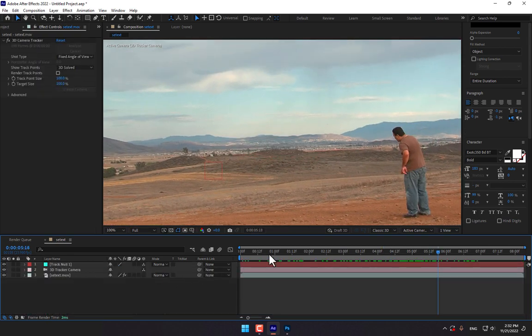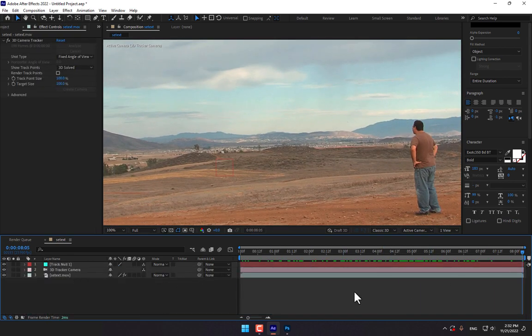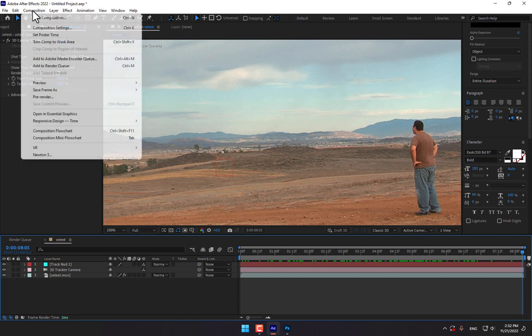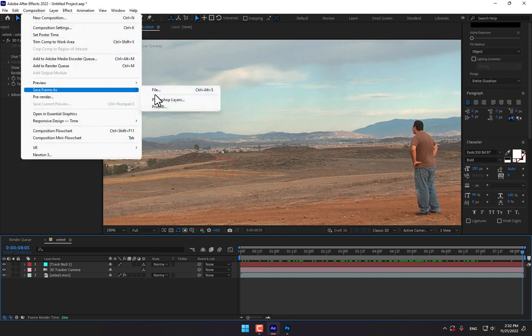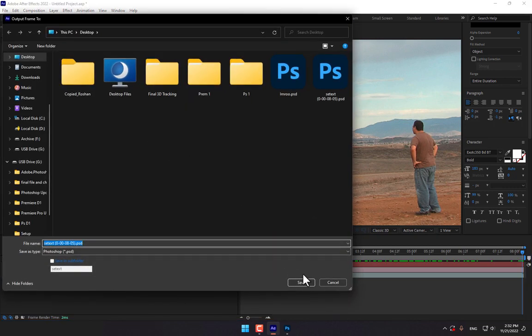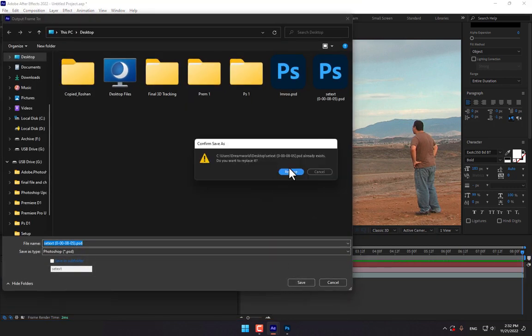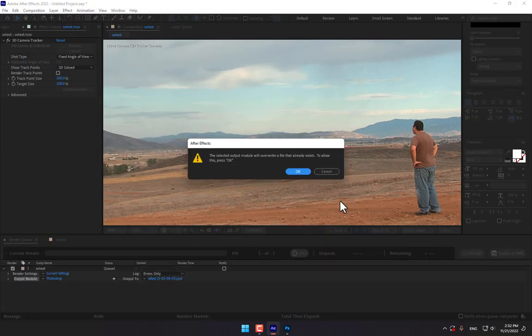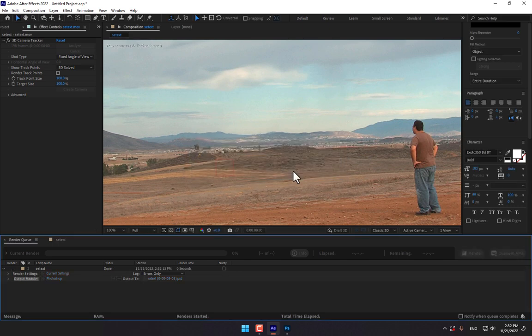So let's continue for the VFX scene. Go to composition, save frame as file to desktop, replace and render, OK.